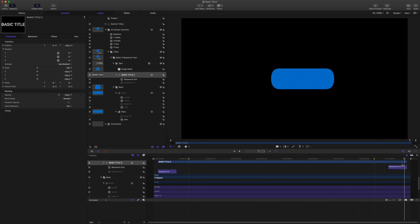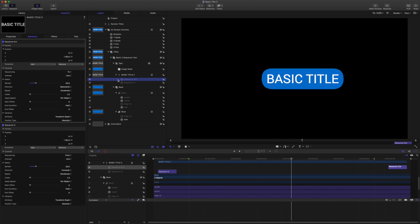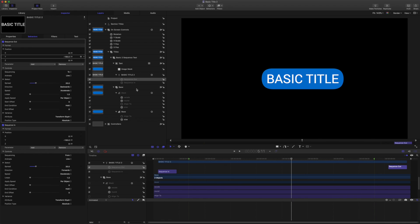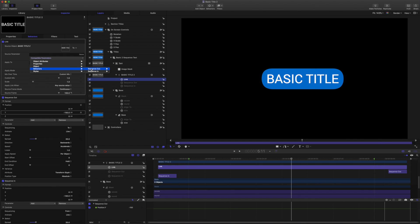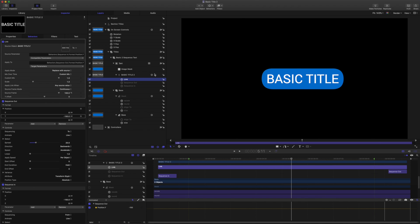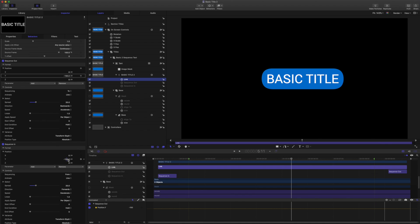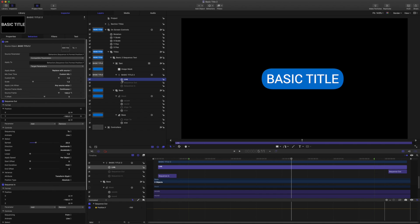So we're just about done. The next important step is that we want to grab, for the sequence out behavior, we want to grab this parameter here. And we're going to choose link, drag in the text as the source, and for source parameter choose behaviors, sequence in, format, position Y. And the reason we do that is because if the user of the template is going to adjust the start point for the animation in, then we want that to be the same point that the text animates out to as well. I'll just rename my link.